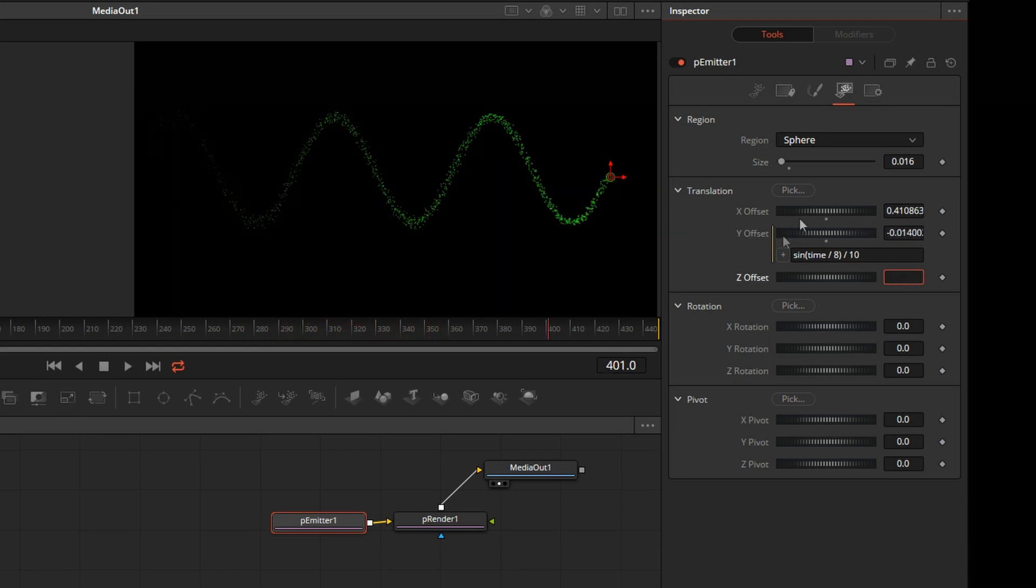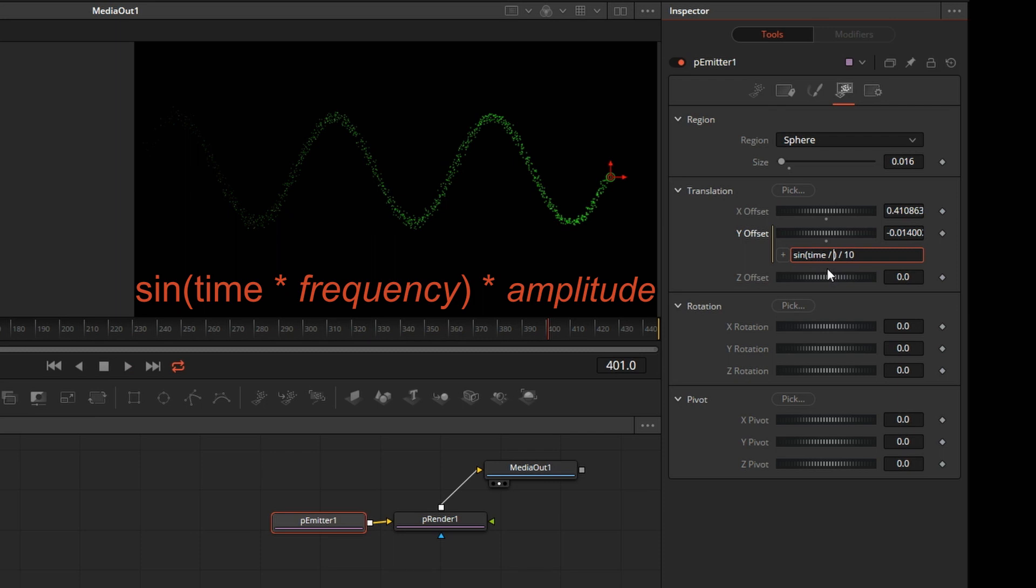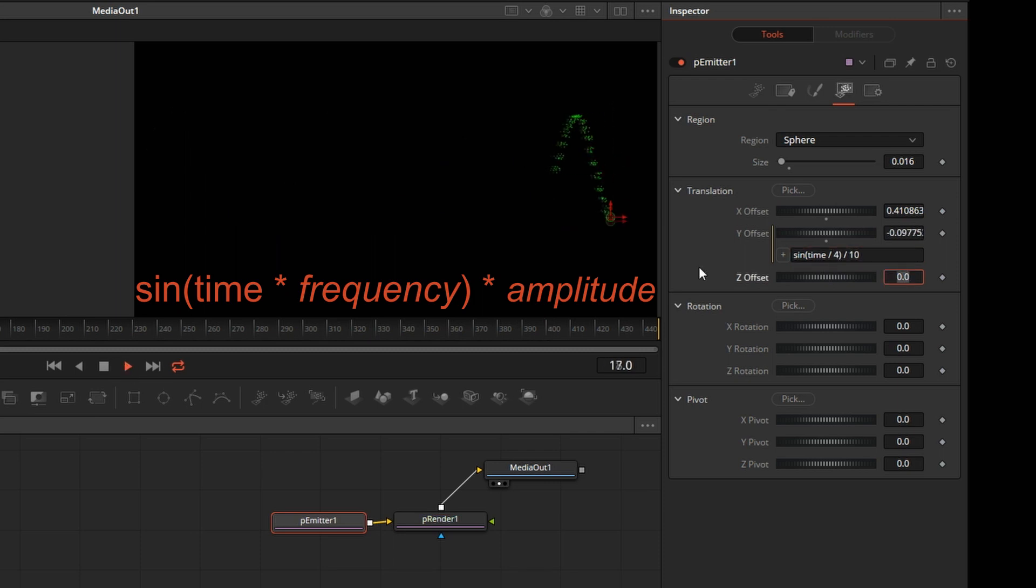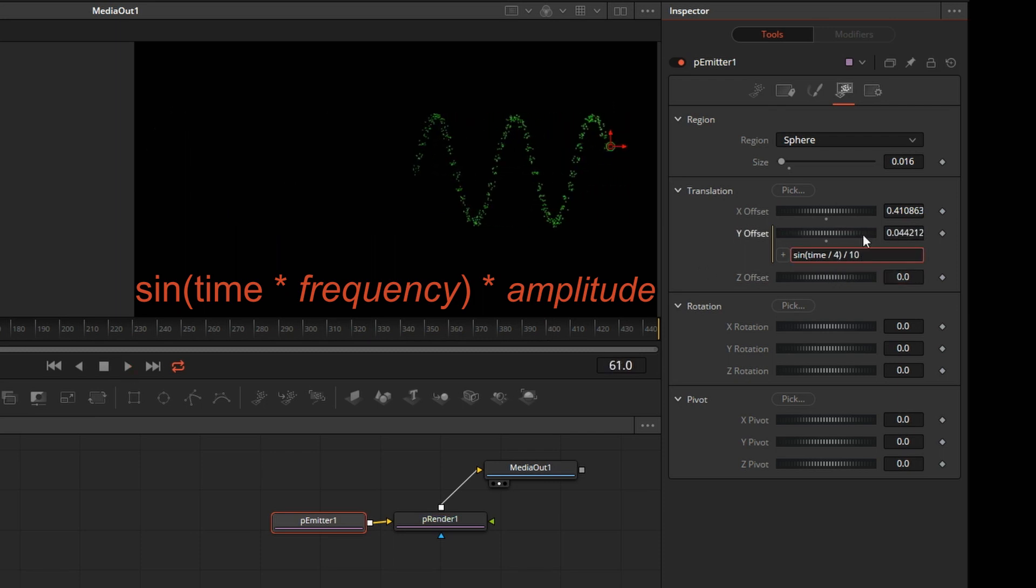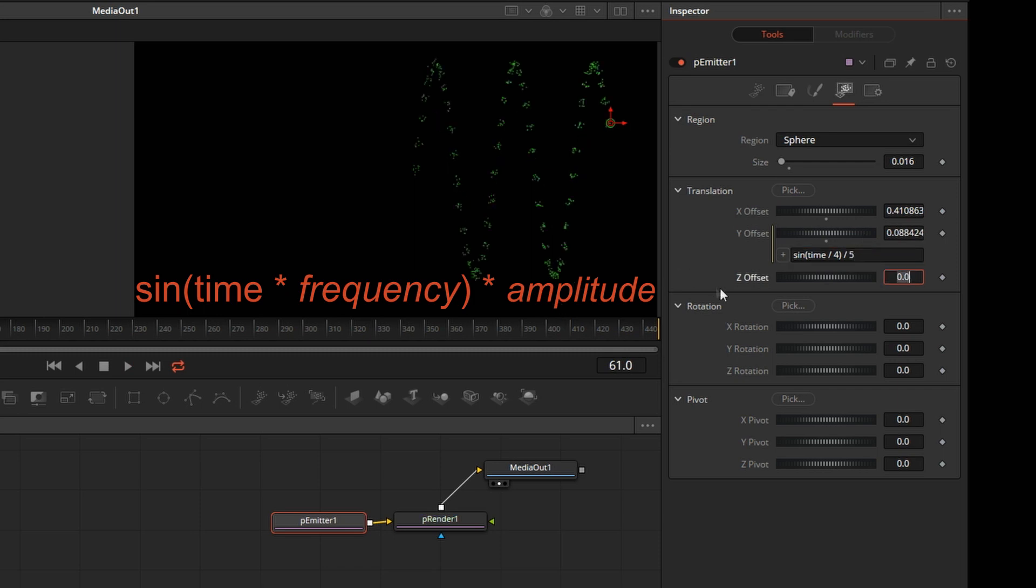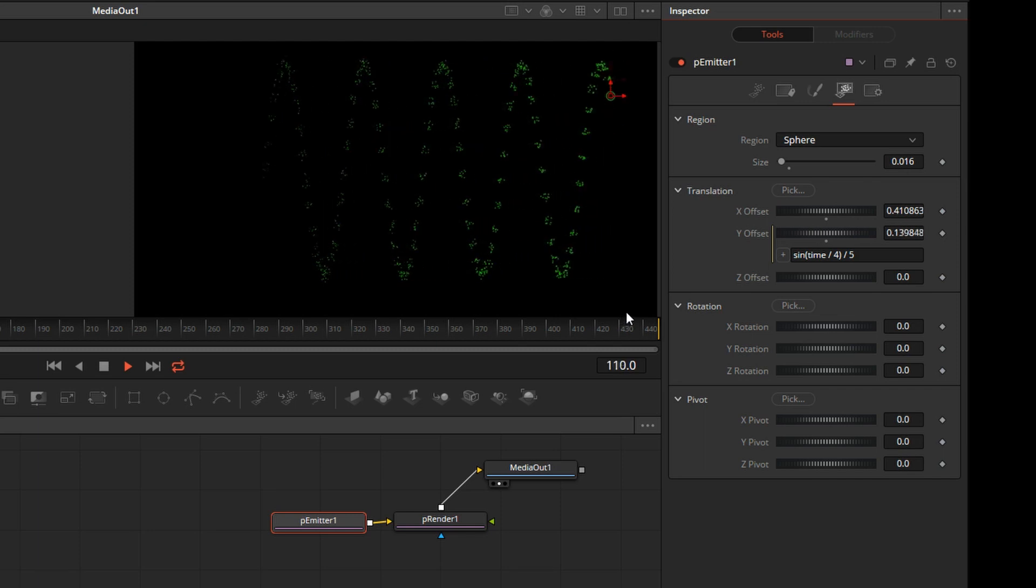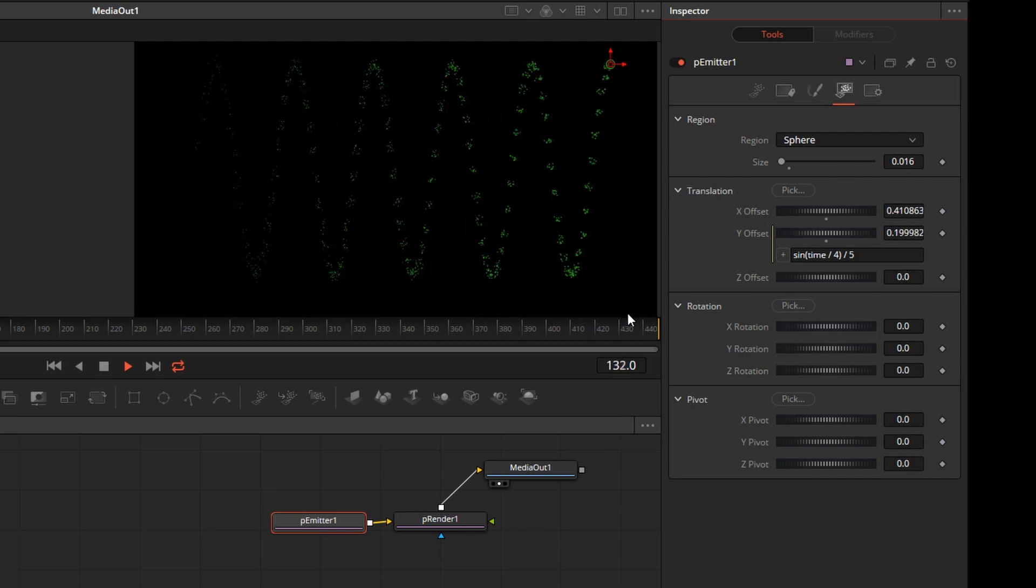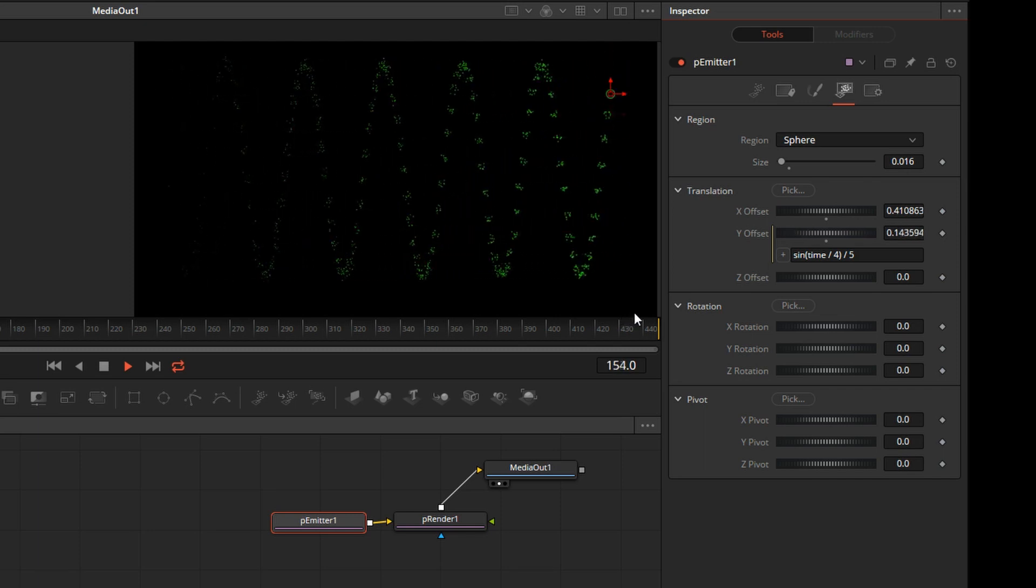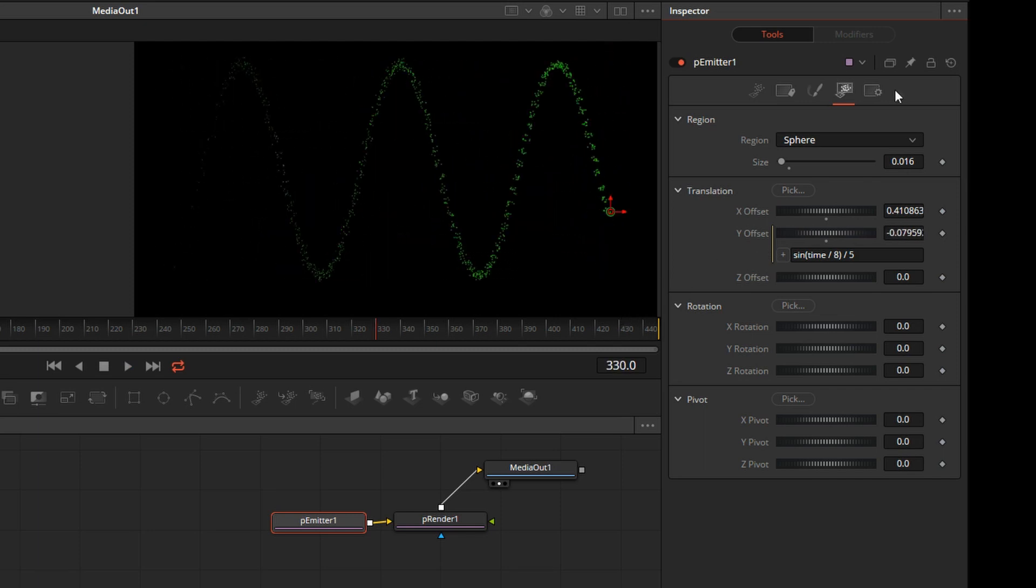So again, this is frequency. And this is amplitude. So that was just a simple sine wave.